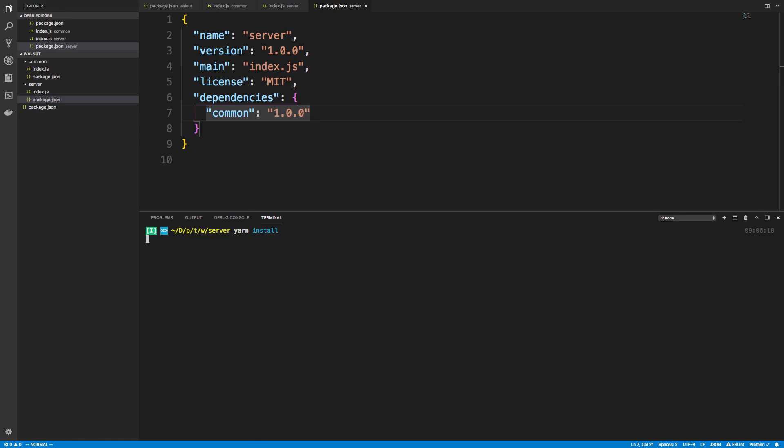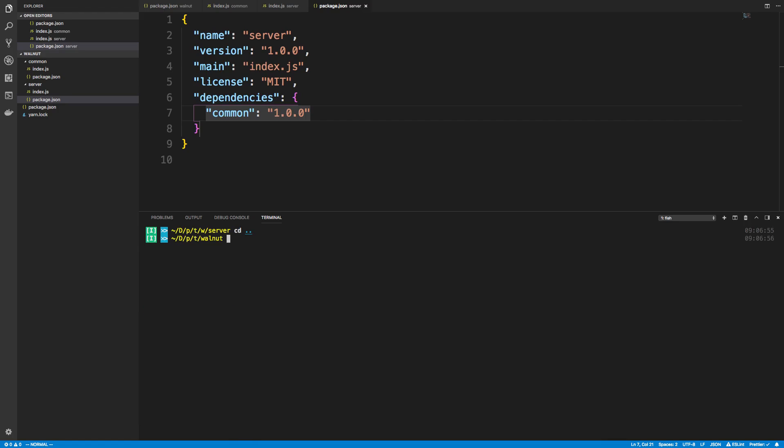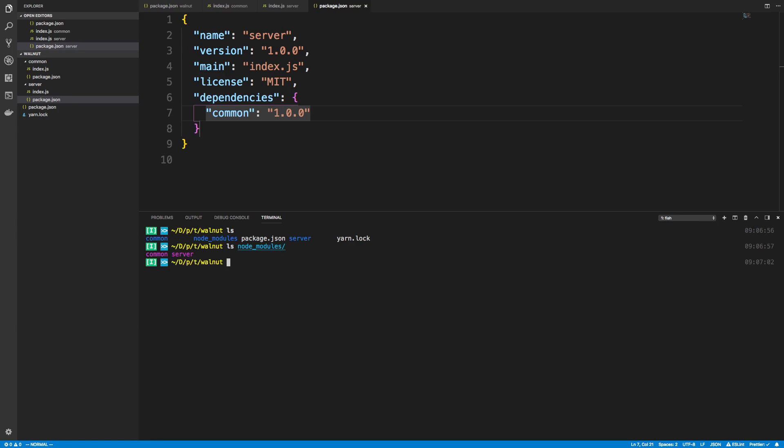I'll say yarn install and what this will do is it'll link the dependencies. You'll notice a yarn.lock showed up in the outer directory. If I do an ls and go back up to my root directory, you'll notice there's now a node_modules there. If I ls node_modules you'll see both common and server inside of there. What's happening is it sets up a symlink, so now common is linked to common and server is linked to server.